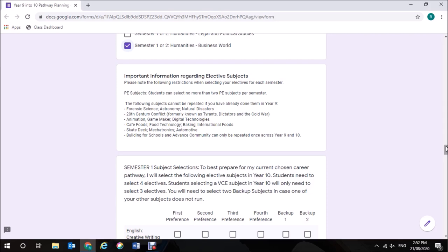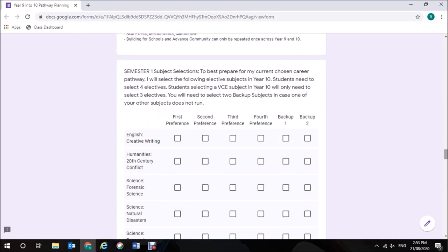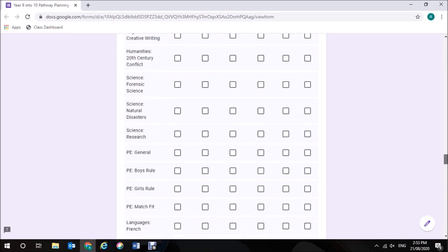I'm now going to select my Semester 1 subject selections. Because I've chosen a VCE at Year 10, I only need to select three electives. I will still need to select two backup subjects just in case one of my other subjects doesn't run.